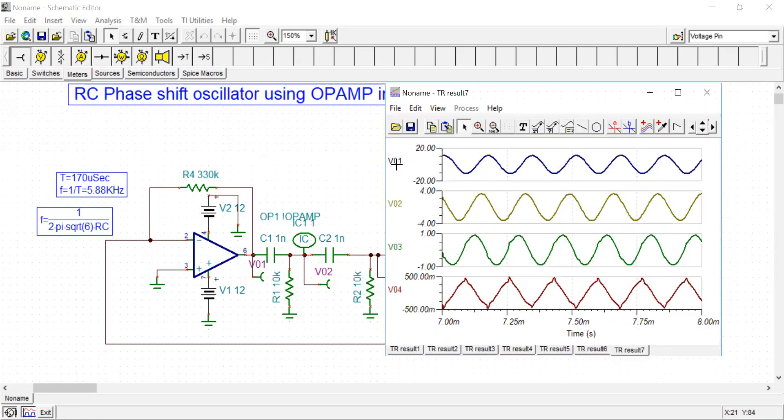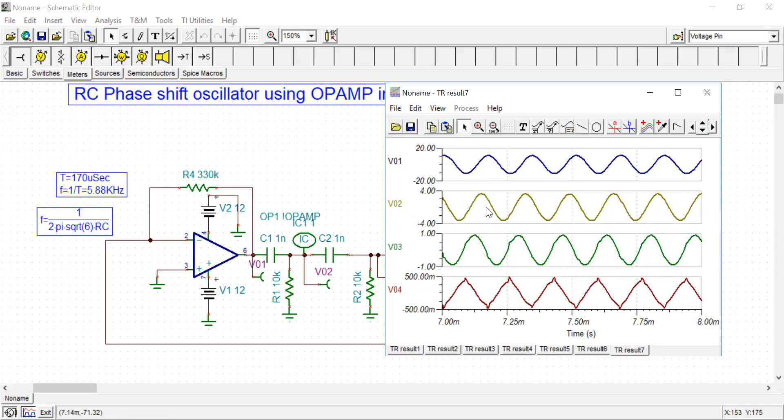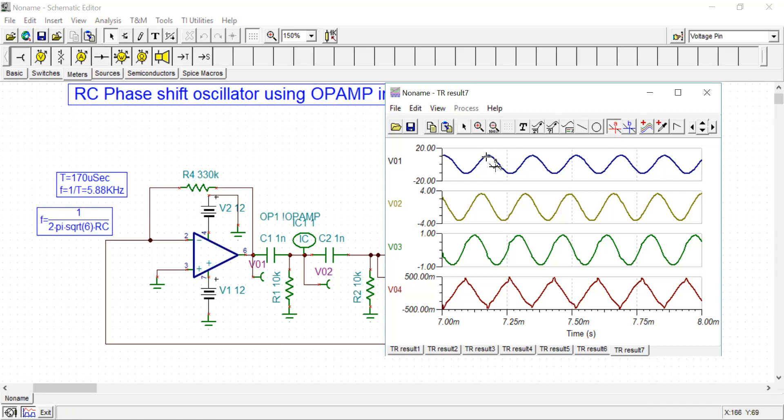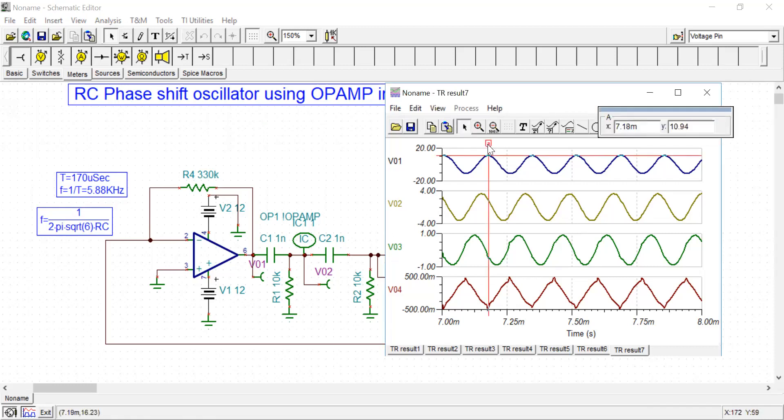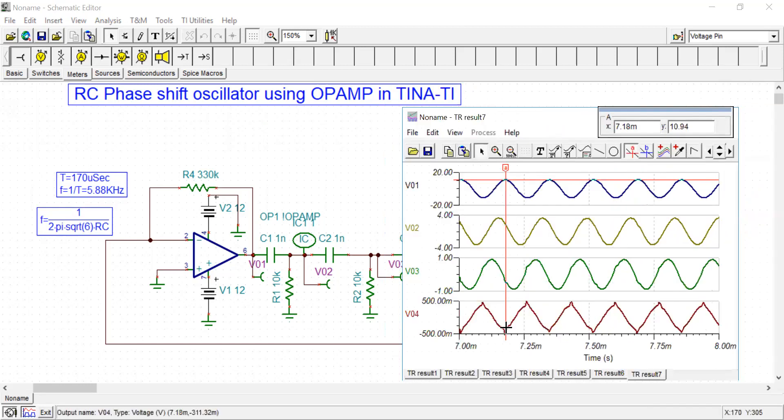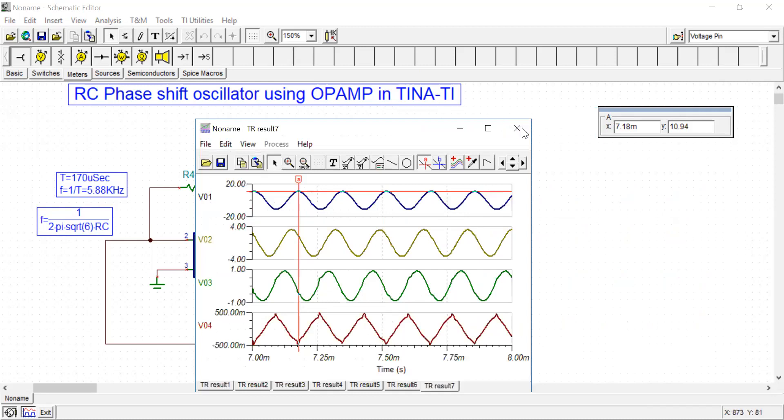Now check: this is the V01 output at this op-amp, and V02 is coming here. Check the phase difference - here the peak appears at one point, and here the peak appears at another, so there is a phase shift. If you check V01 and V04, the positive peak appears here and the negative peak appears here for V04, indicating the phase difference between V01 and V04 is basically 180 degrees. The op-amp will introduce another 180 degrees, so total phase shift will be 360 degrees.